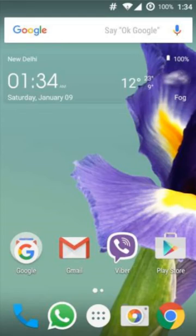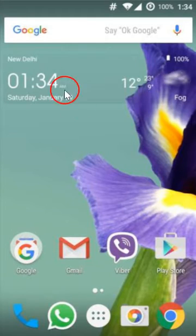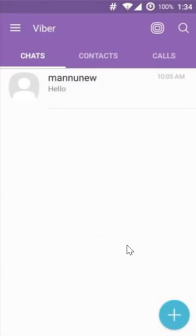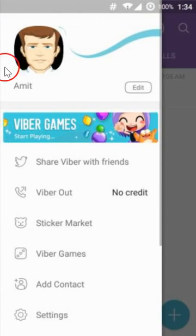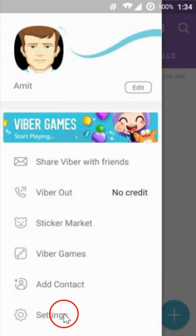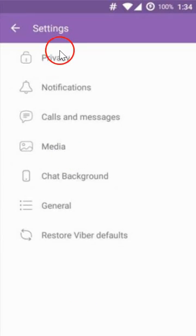In this tutorial I'm going to show you how you can delete or deactivate your Viber account. You just need to open Viber and then click on the stack icon, then click on Settings.